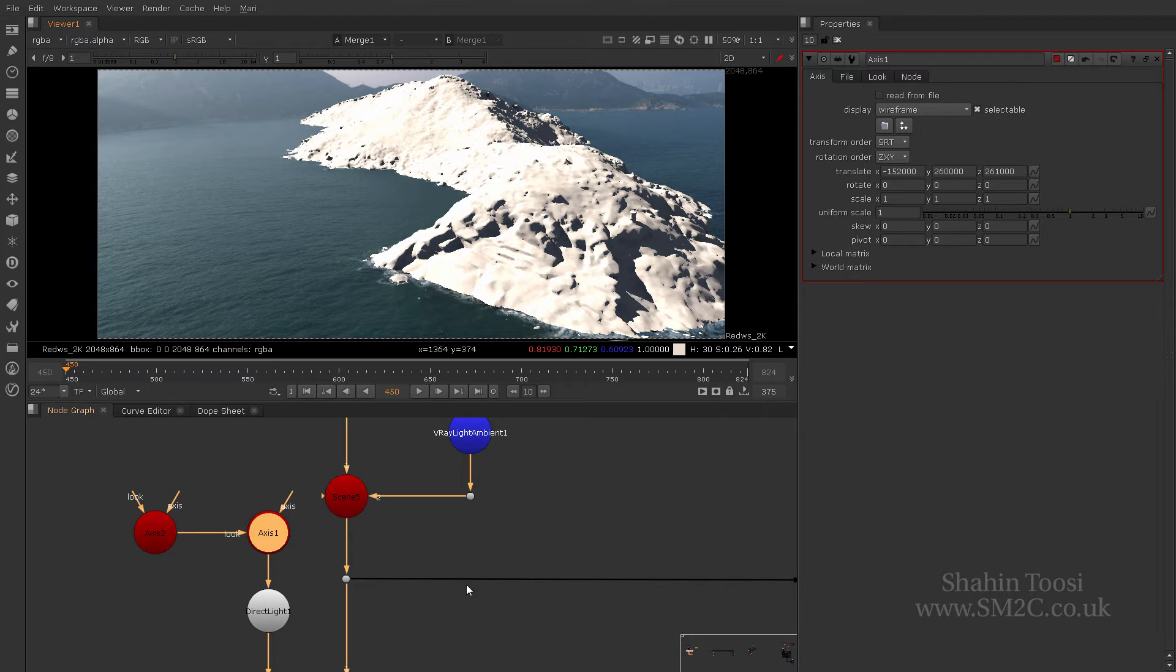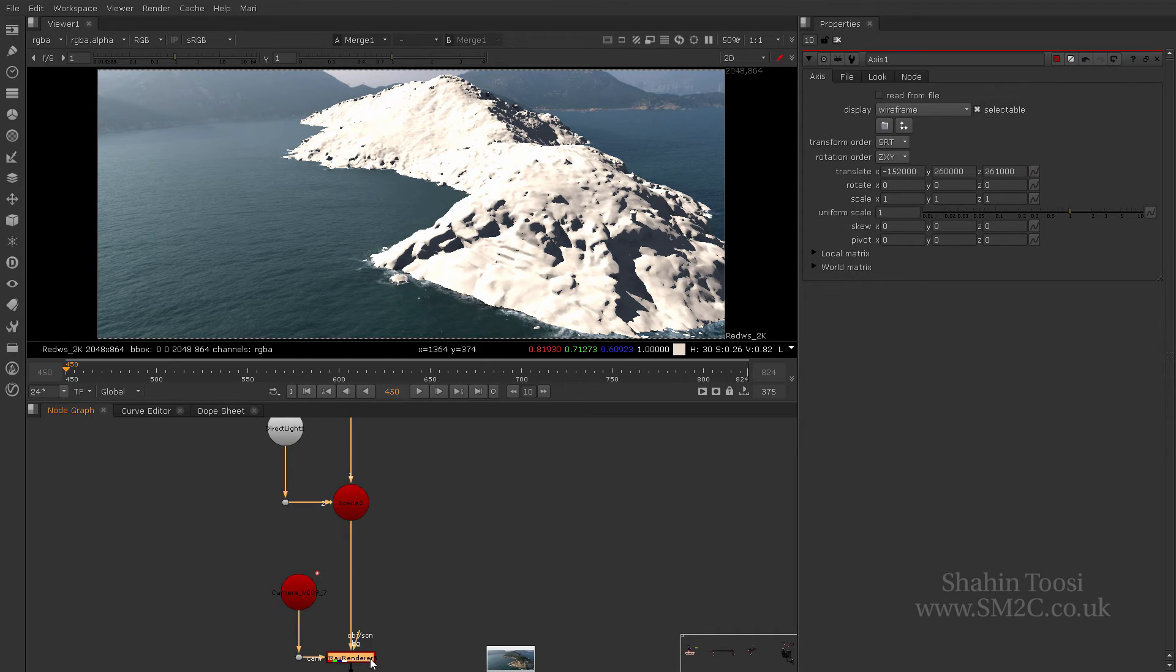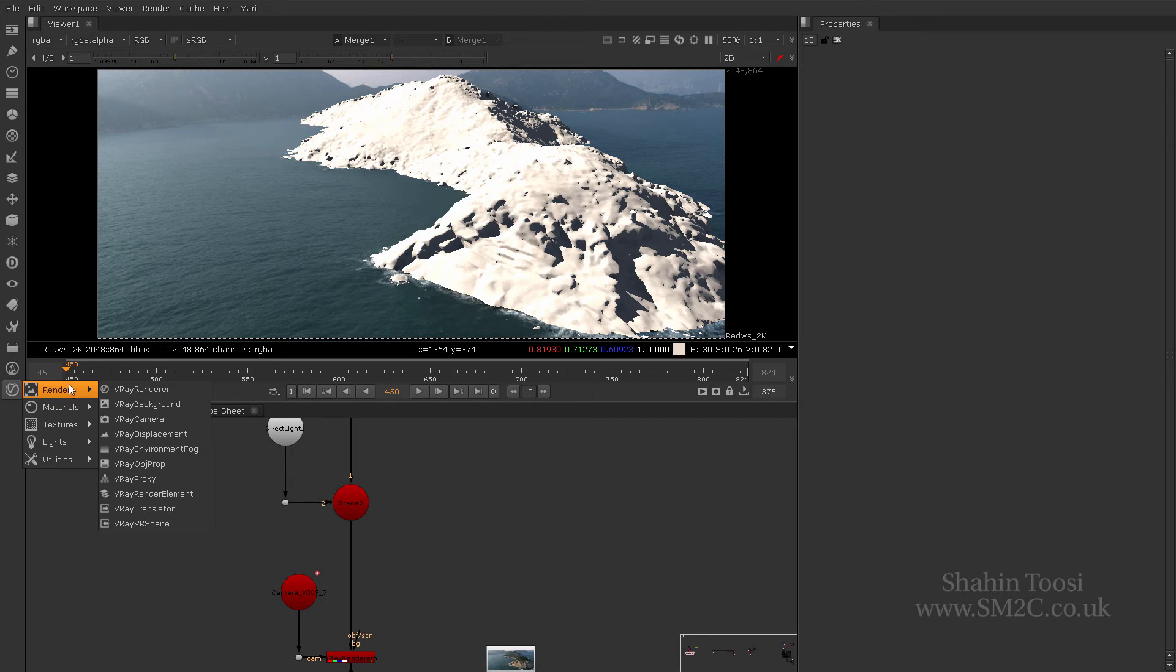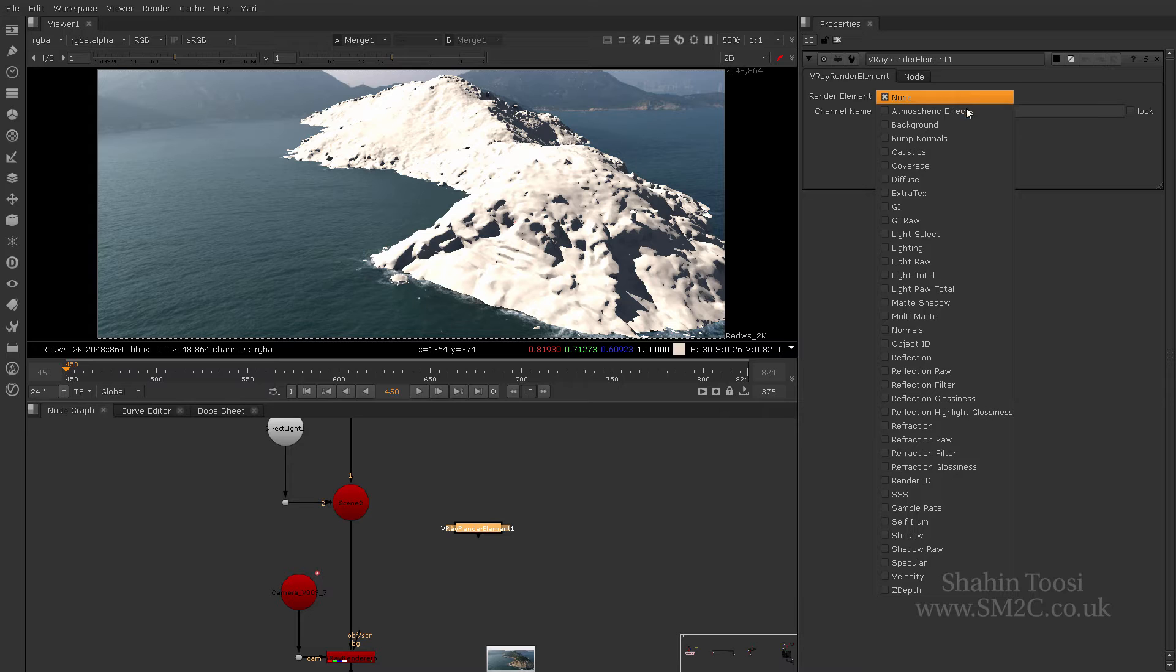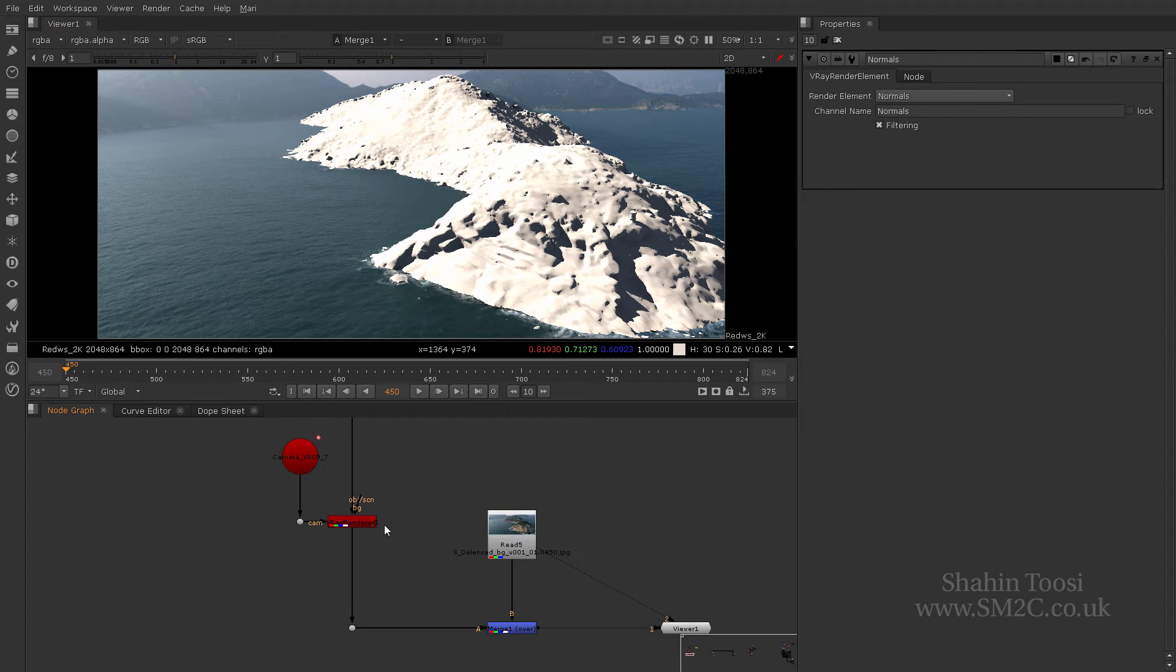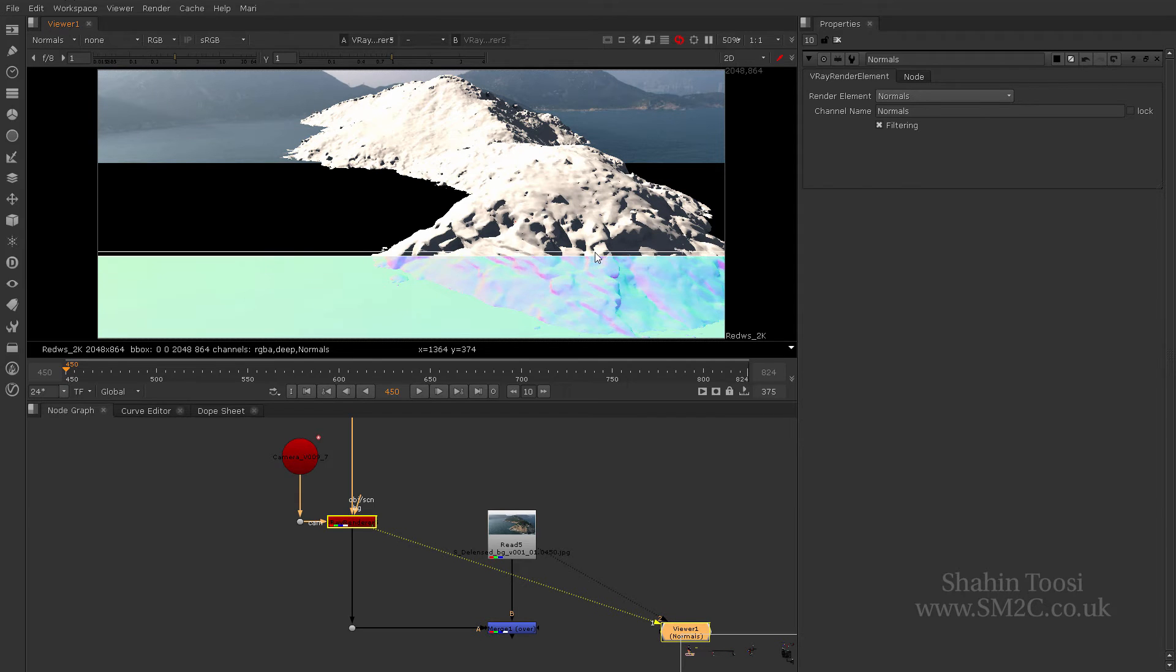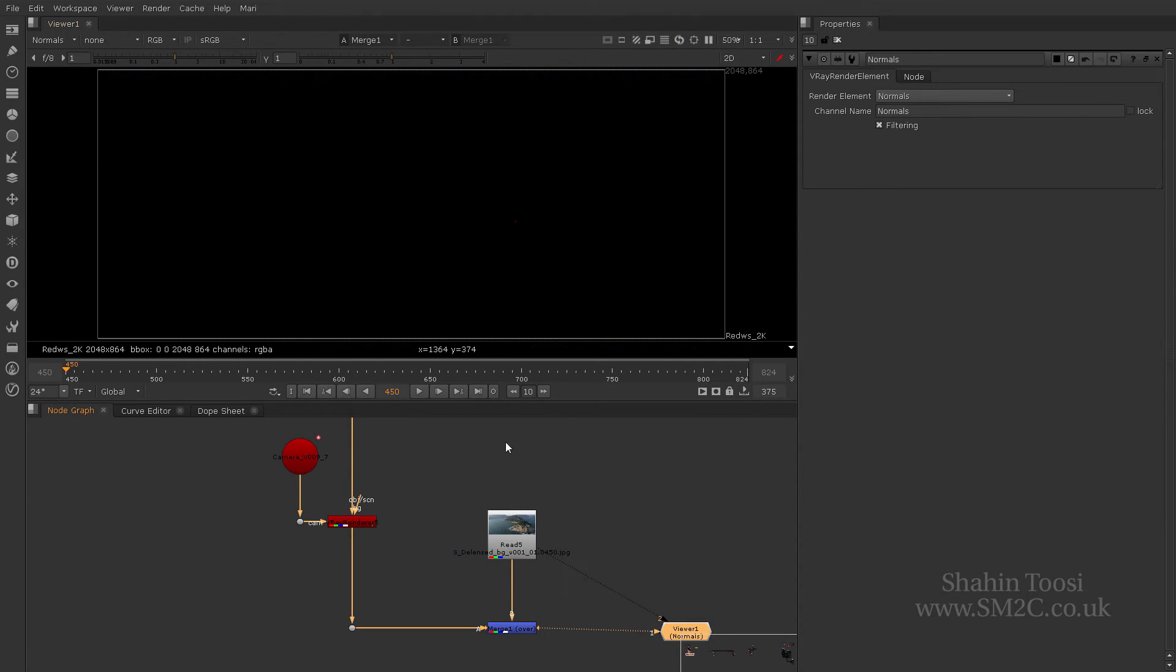Like in Nuke, in V-Ray, you have the option to create AOV passes. Now, naturally, you would expect for these AOV passes to be inside a render node, but they're not. You need to create a particular set of node called V-Ray render element, which is one here, for example. And here, I can go ahead and click normals. And if I just connect it to my scene, I'll get a new render here. If I look at it, I'll get a new normals pass for my render. And that kind of resolves my issue.